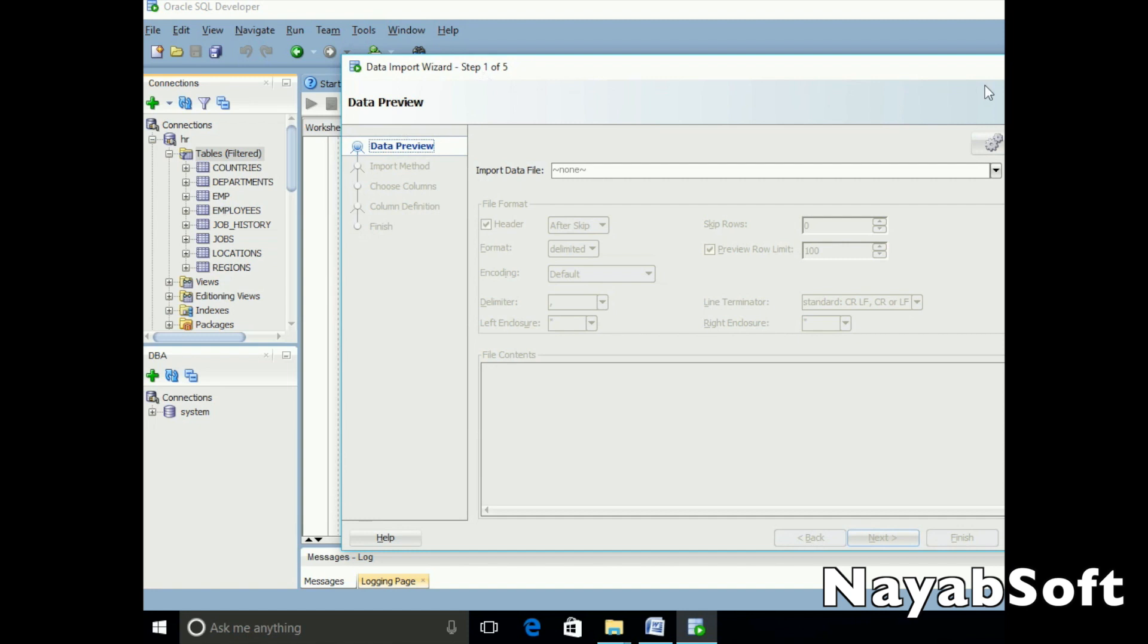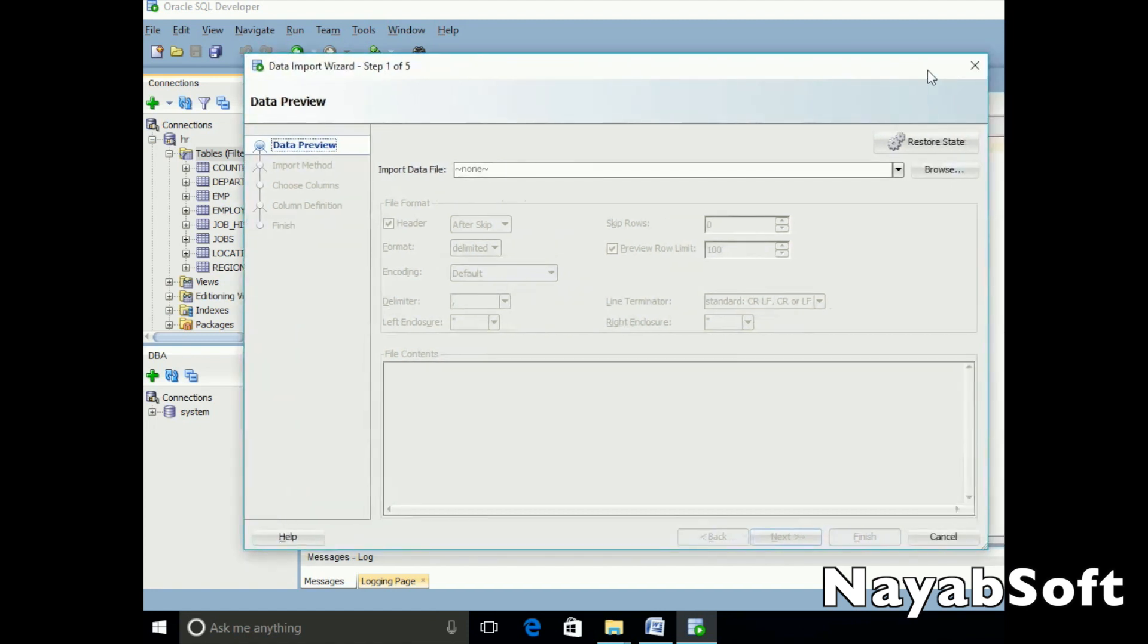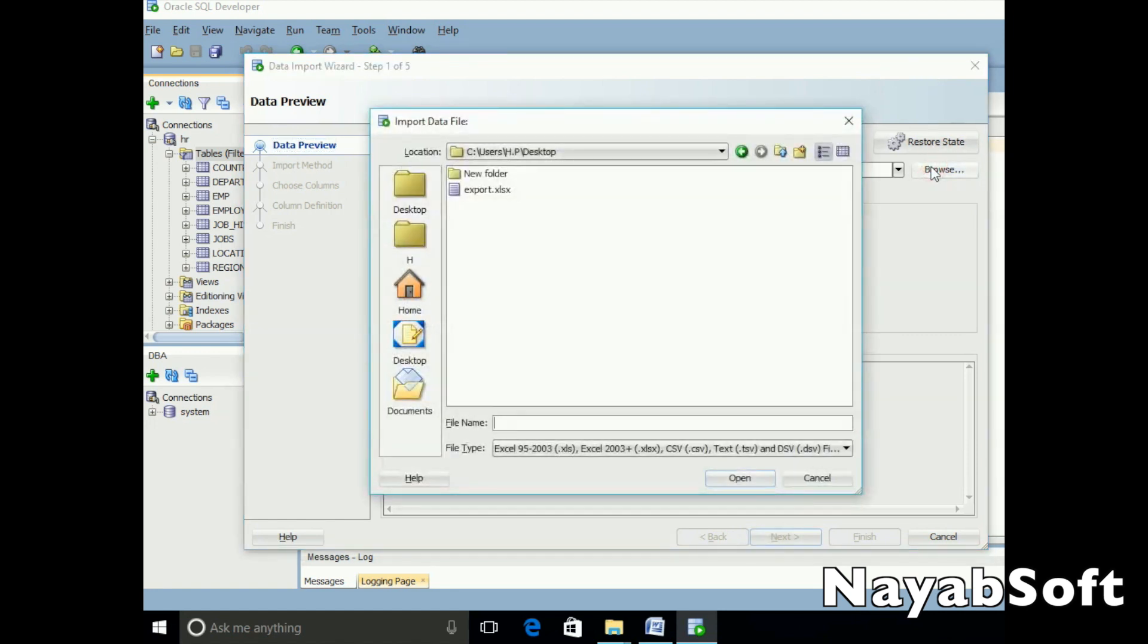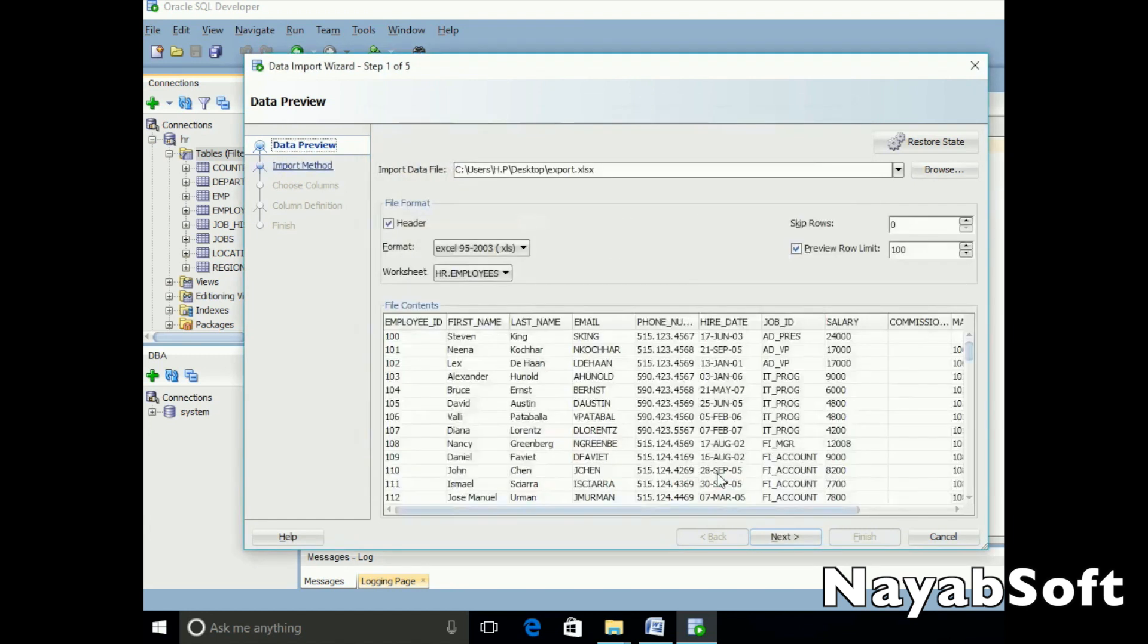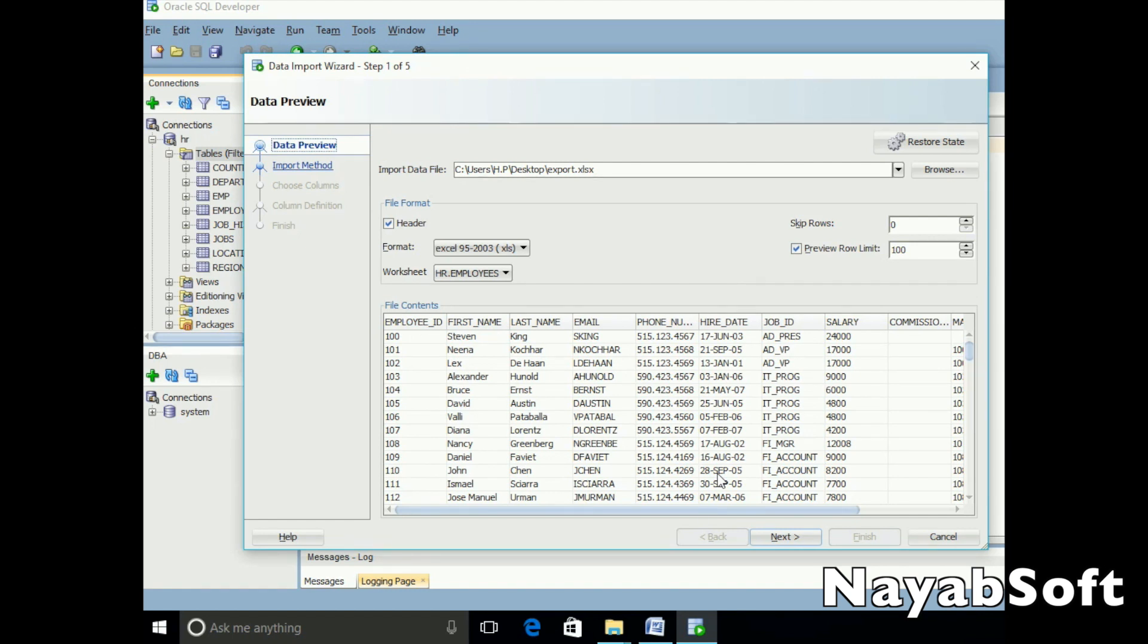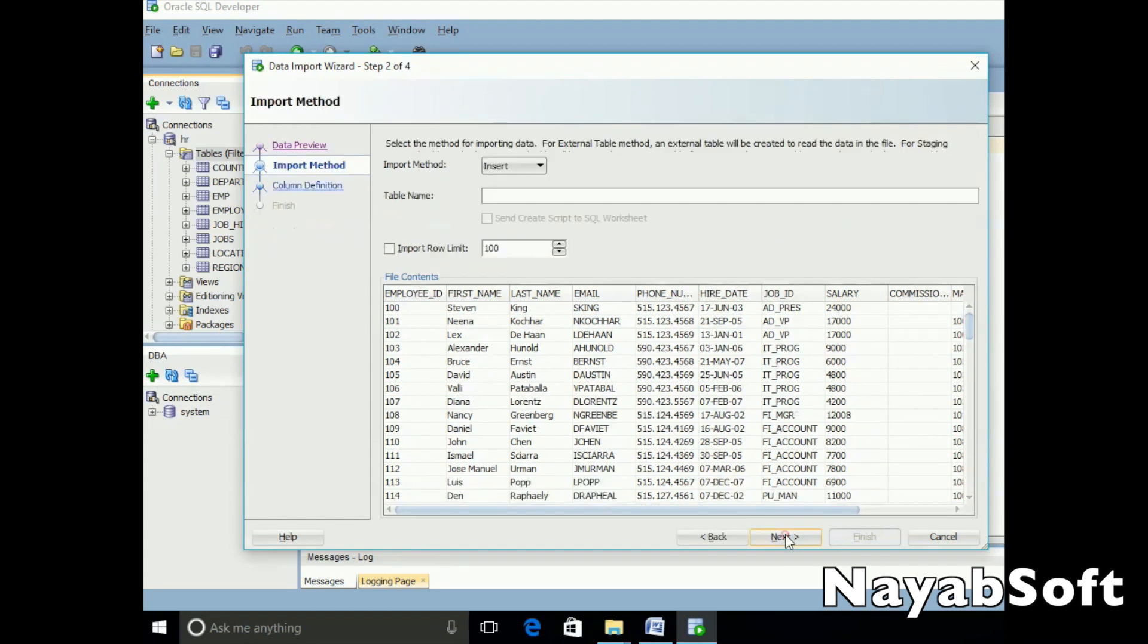Now choose an Excel file. You can see the data is displayed. Click next.